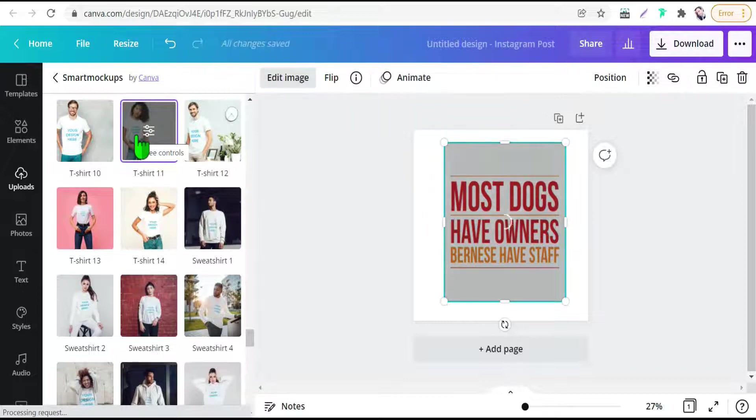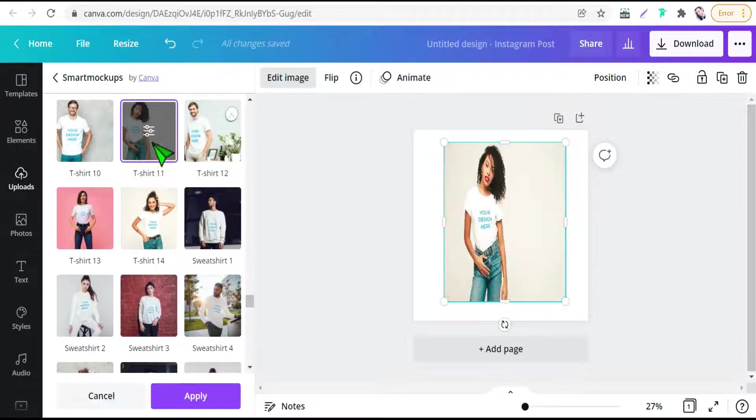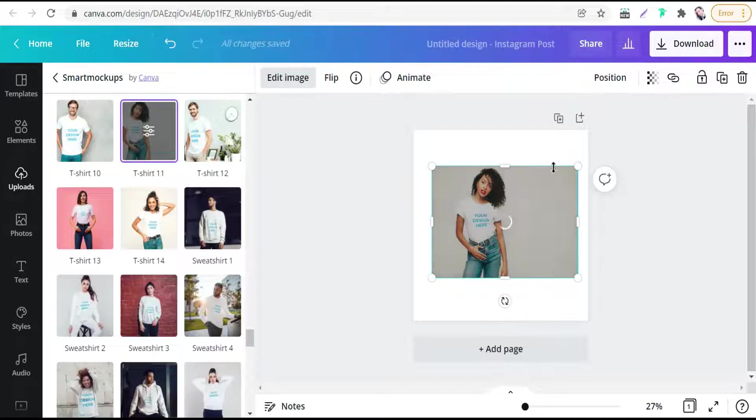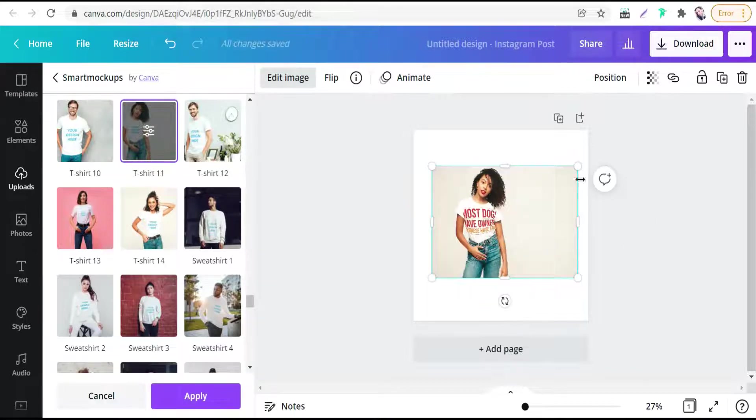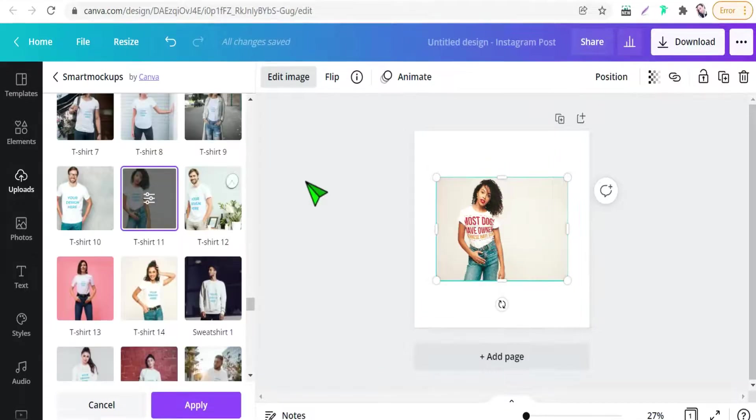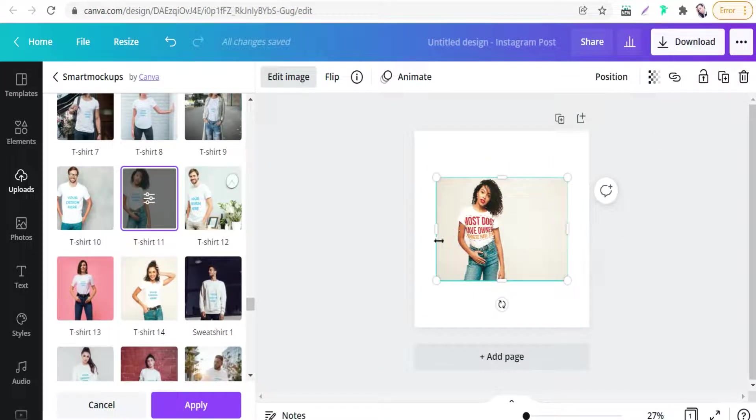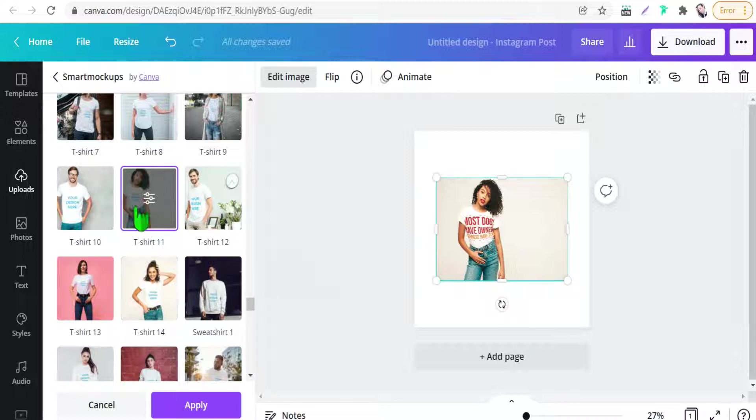And at once when we choose any of these mockups, your design will turn into a mockup like this, as you see. And now we have to adjust your design on this beautiful mockup from this option, as you see. Just click over that.